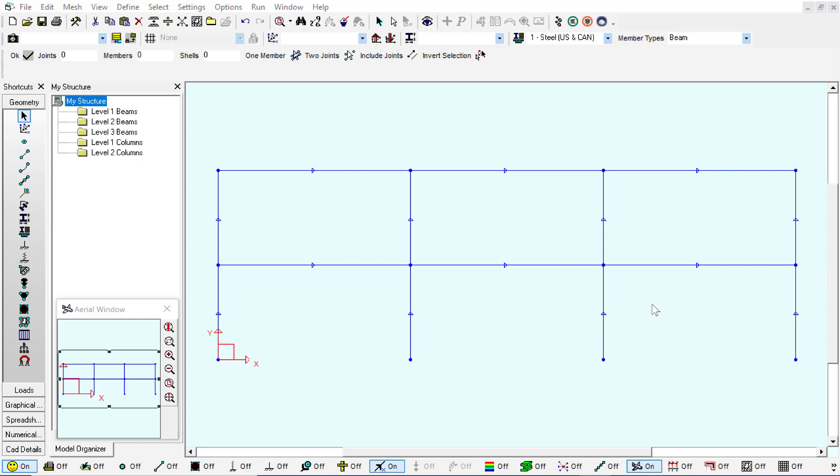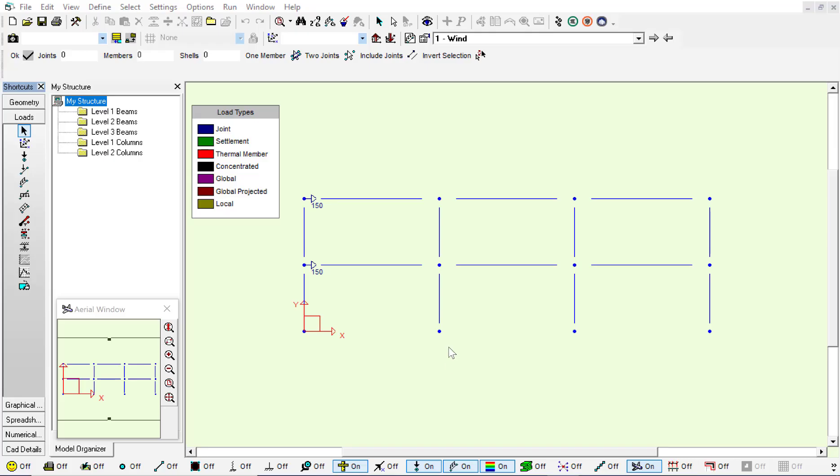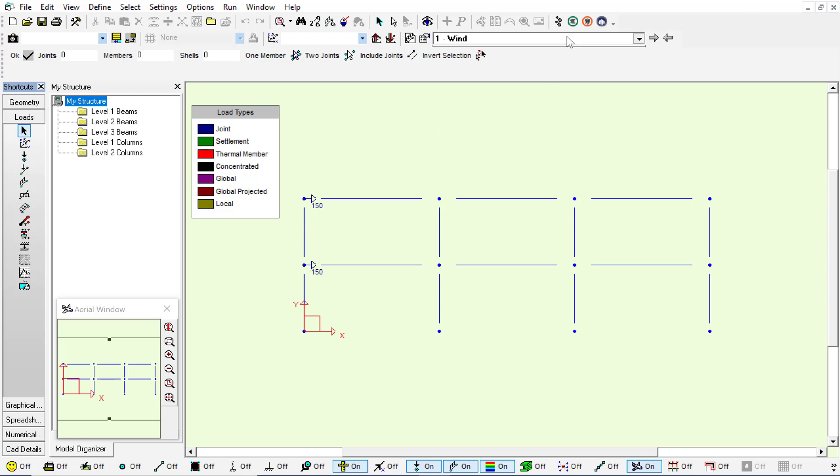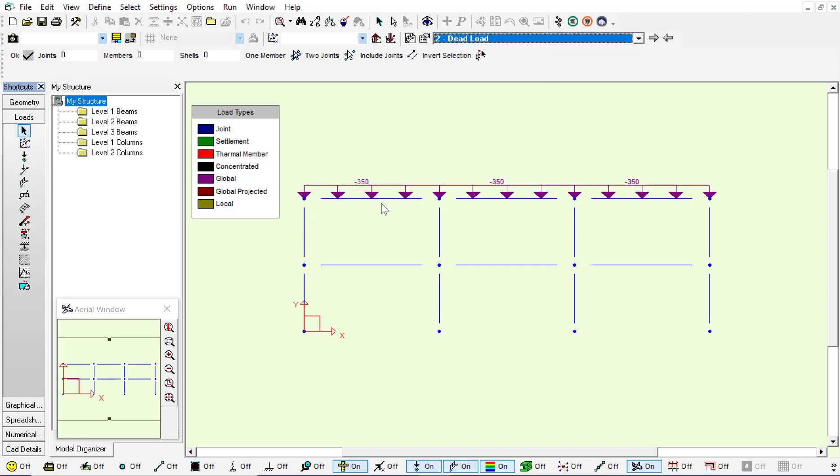The first thing that we need to do is add some loading. So we're going to have two load cases: a wind load case and a dead load case. On the wind load case I have added two joint loads of 150 and 150 newtons. And on the dead load I have added a uniformly distributed load on these three members of 250 newton meter.